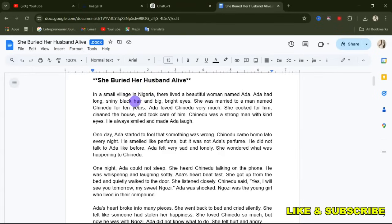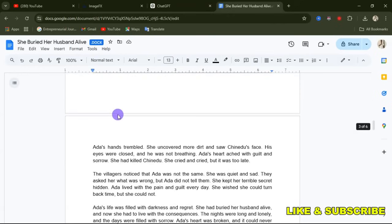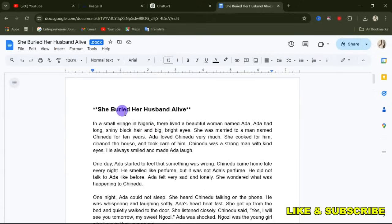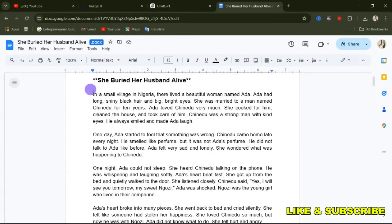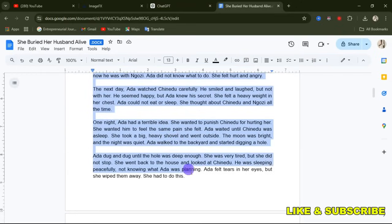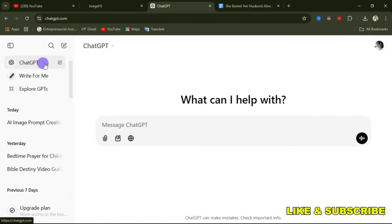First, you need to have your story ready. I've done many videos on this channel talking about how to write your story. This is my story — it's a six-page story. We are going to use only the first page to demonstrate this. Copy your story, then head over to ChatGPT and paste in the story.